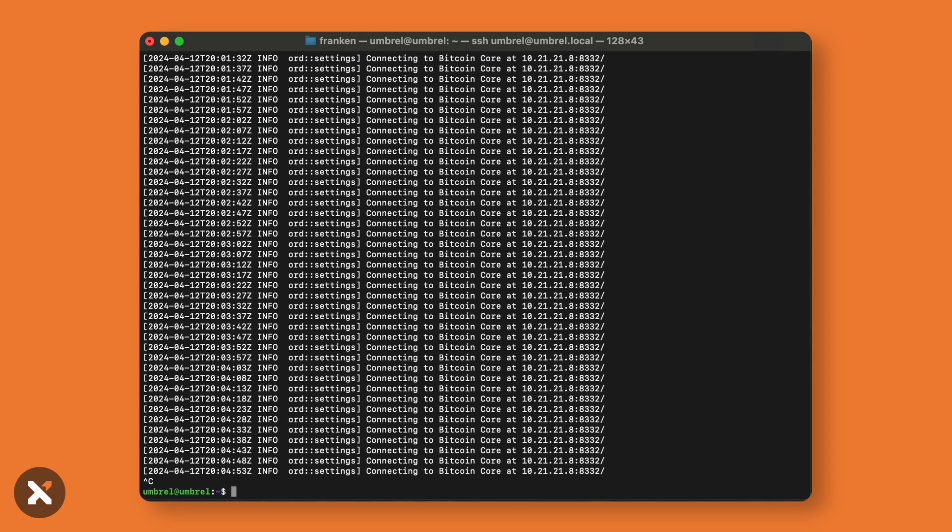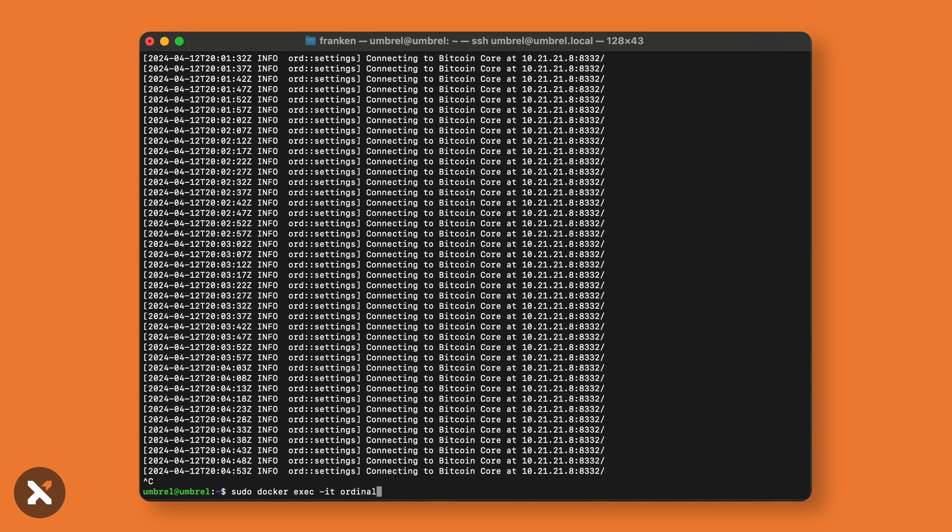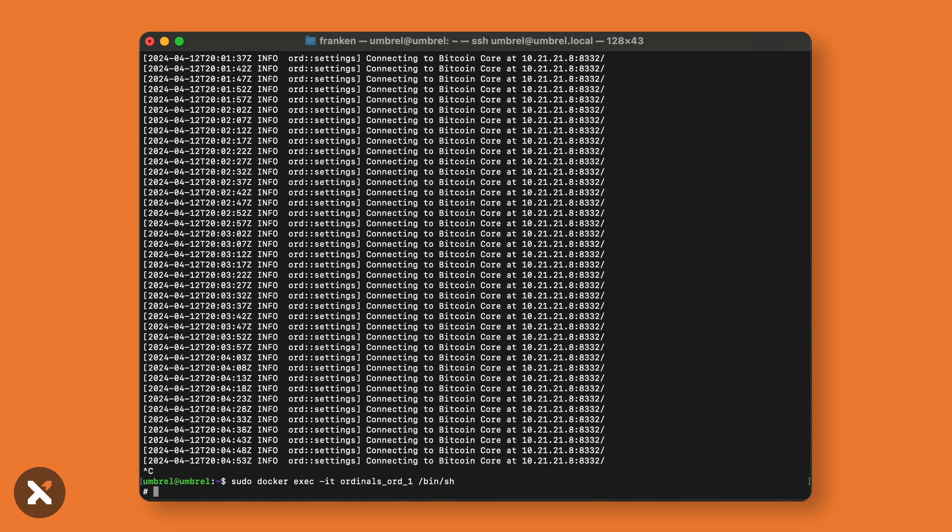Once we've reconnected to our Docker using sudo docker exec -it ordinals_ord_1 /bin/sh, now we should be able to get a receiving address to send Bitcoin to and mint our runes. To get your receiving address, type: ord wallet receive. This is the address you'll need to fund to mint your runes.